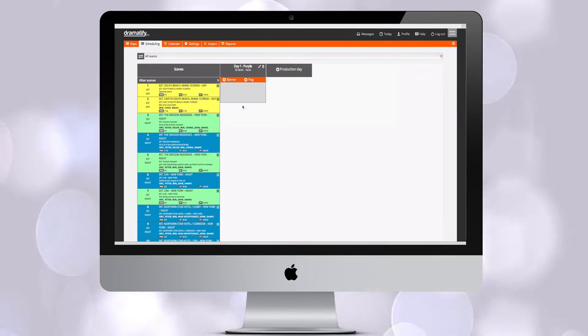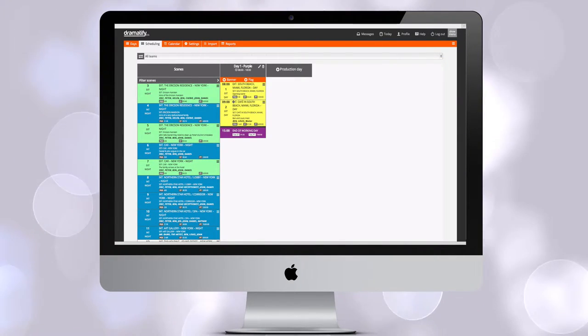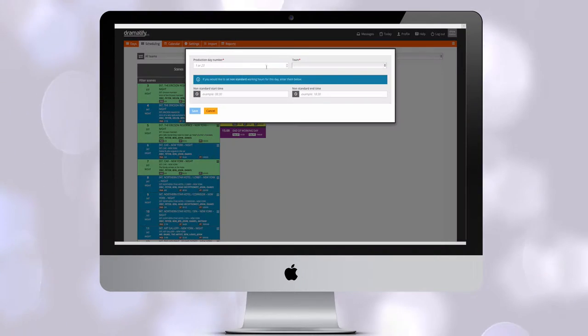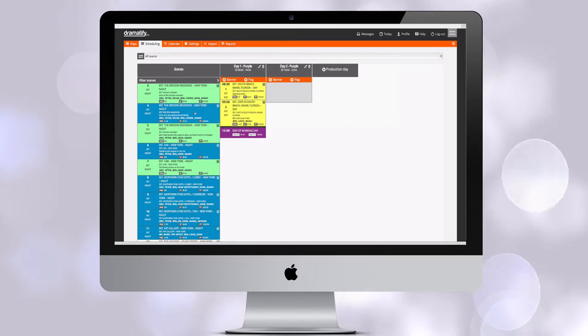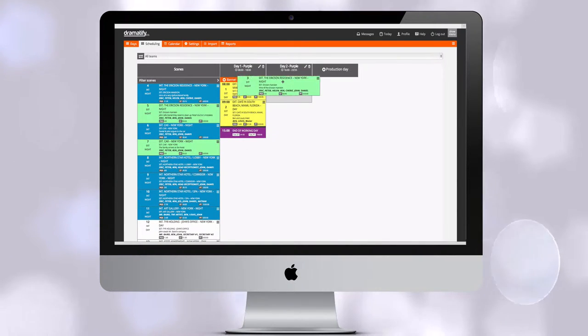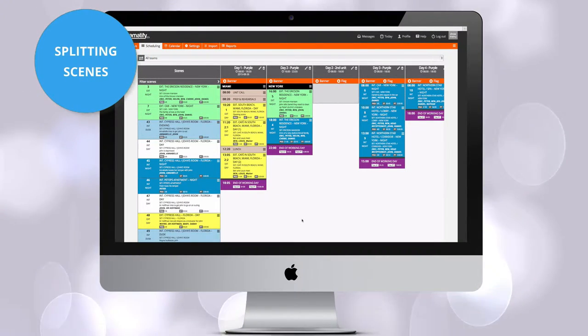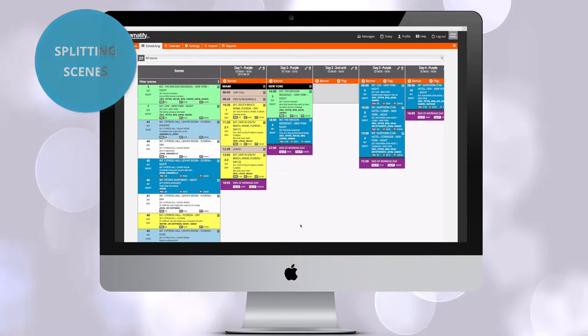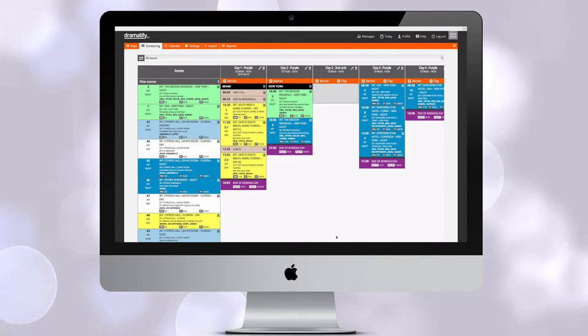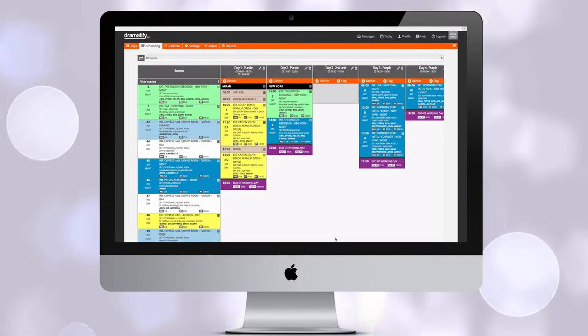To schedule, you just drag and drop scenes from the scene list in the left-hand column onto the correct production day and team. Sometimes, a scene is too long, and you need to split it to allow for lunch and other breaks, spread the shooting out over several days, or several teams.